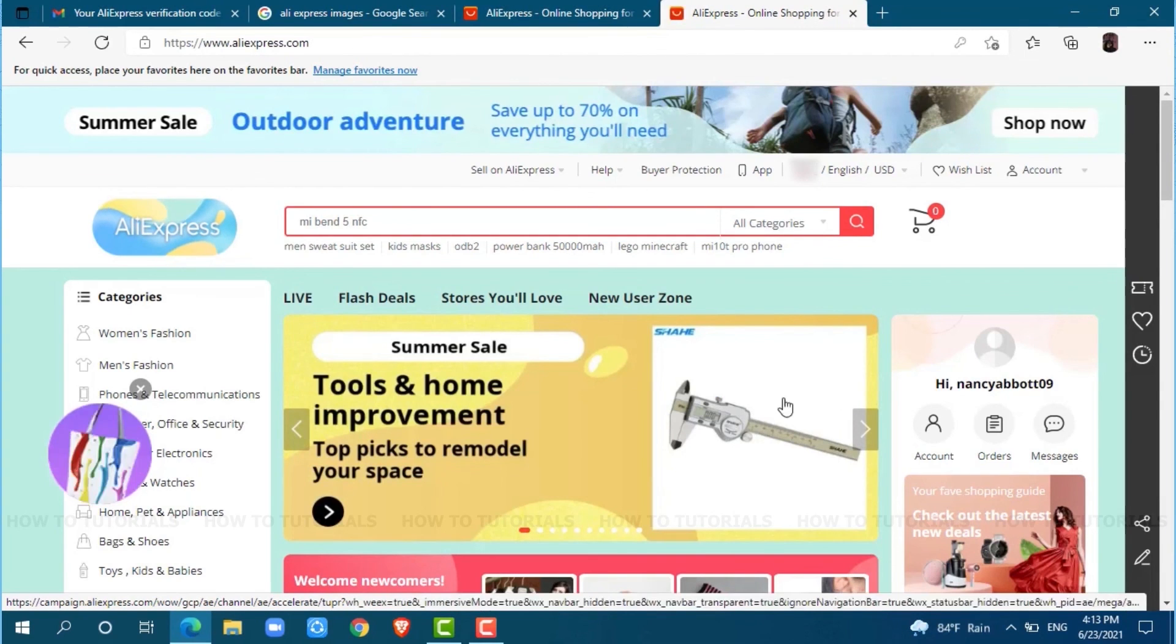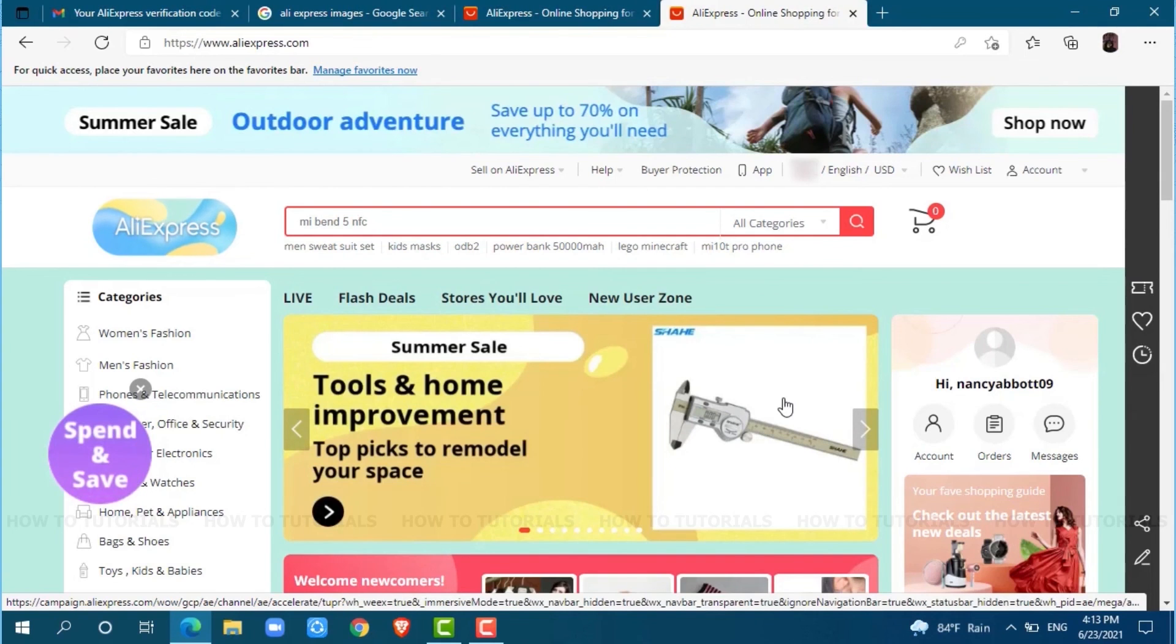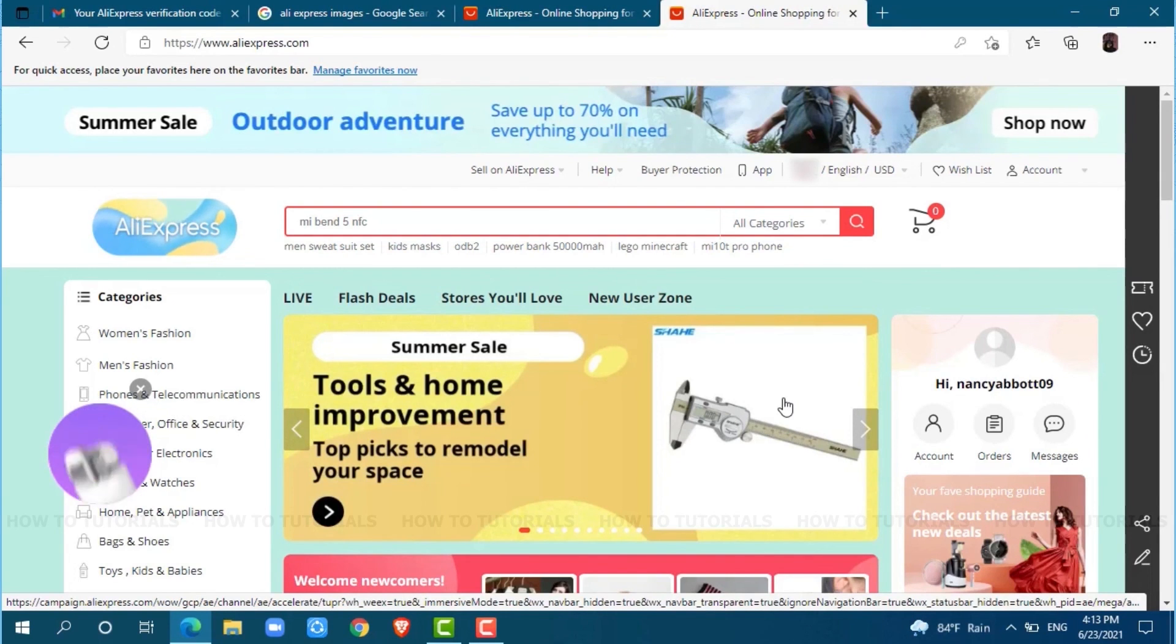Hope this video was helpful for you all on how easily you can create your account on AliExpress. Thank you.